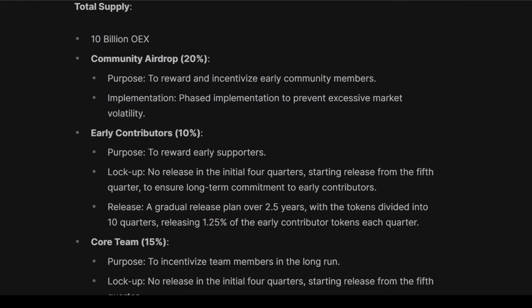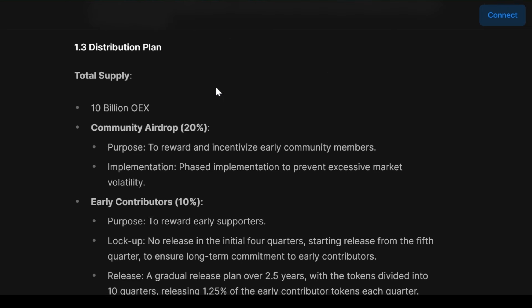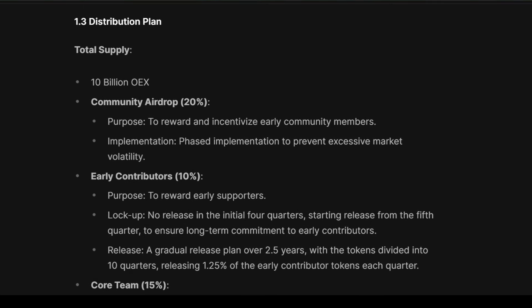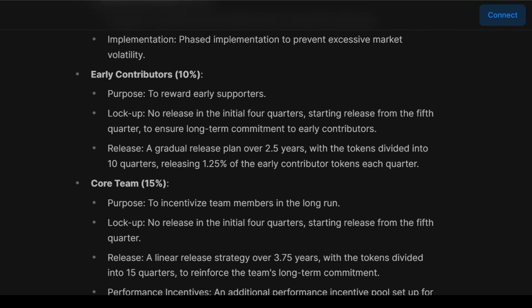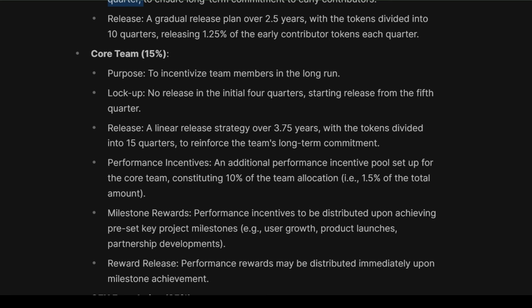We are seeing only 1 billion is in the airdrop, but the white paper shows 20%. There is some confusion — they may be planning to give 1 billion more to the community. At present, 1 billion is going to be given to the community and come into the market. For early contributors, 10% is locked up with no release in the initial first quarters — starting release from the fifth quarter, so these coins will not come to market for the full year. Core team holds 15% and it is also locked up with no release in the first quarters, starting from the fifth quarter — so in a full year, these coins are also not going to be released. That means only 1 billion coins are coming to market initially.